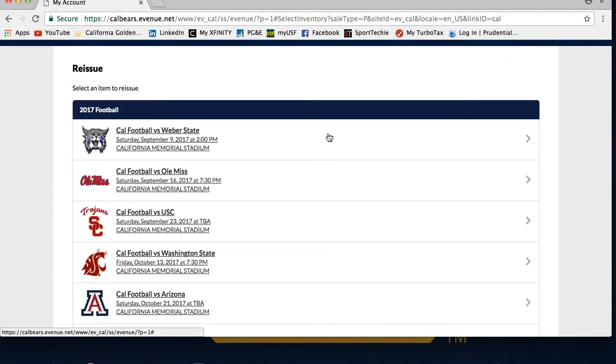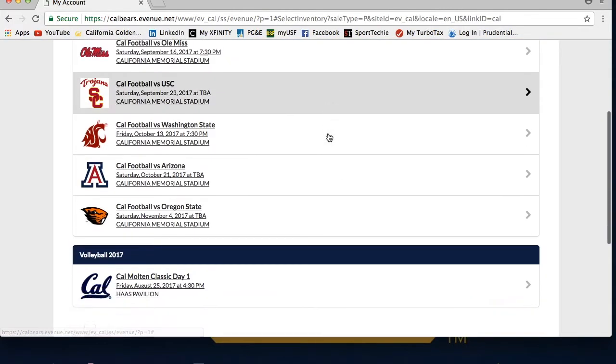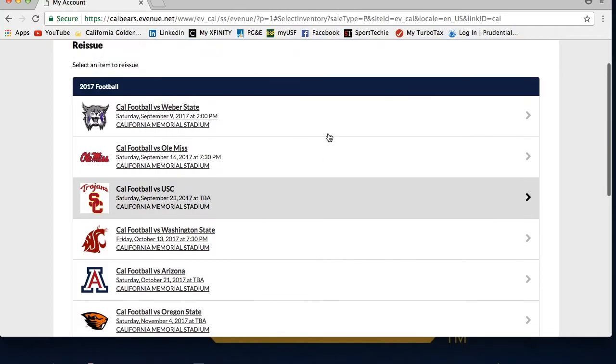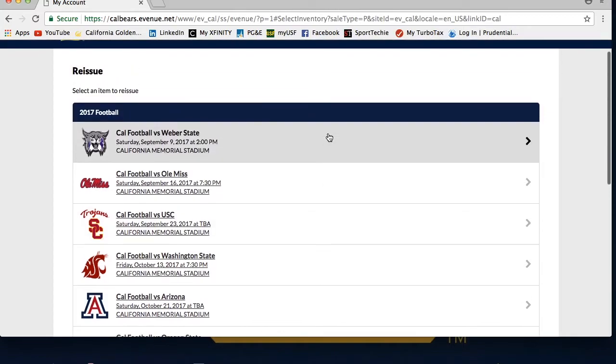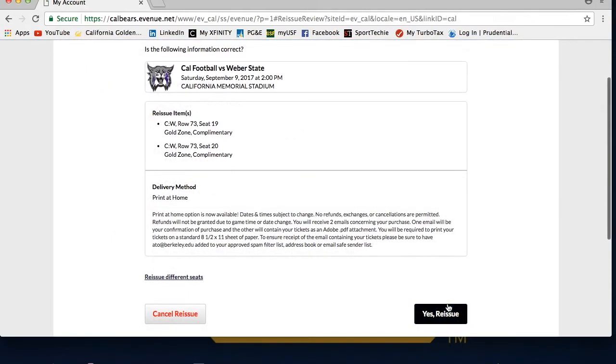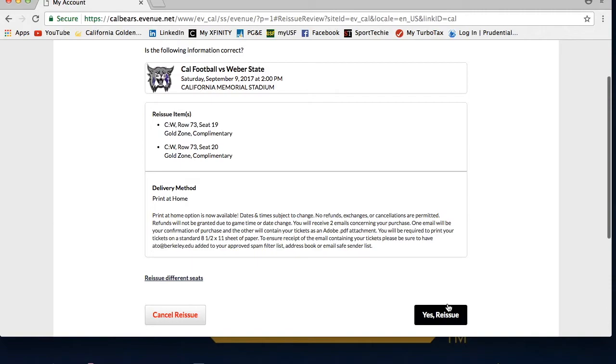This will then take you to a page that lists all of the tickets you have in your account. You will then select the game you are looking for, and then select the seats you need to reissue. After you select both the game and the seats, you will see a Delivery Method page, and to confirm, click Yes Reissue.